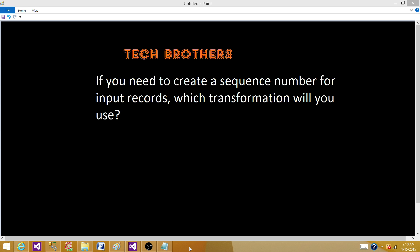We will be using the script component transformation as a transformation to generate the sequence number. We will be adding a new column in the script component transformation, and our code will be written in C# or Visual Basic.